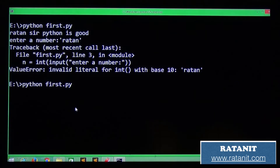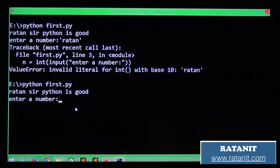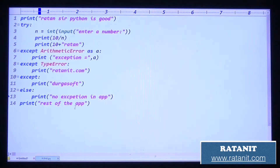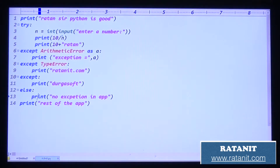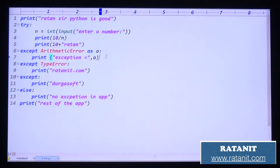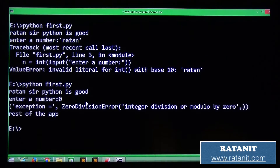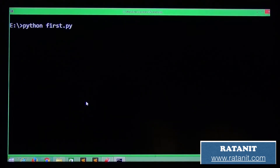Run the code: `python first.py`. Entry number zero - zero means exception, exception name is printed, then rest of the application.